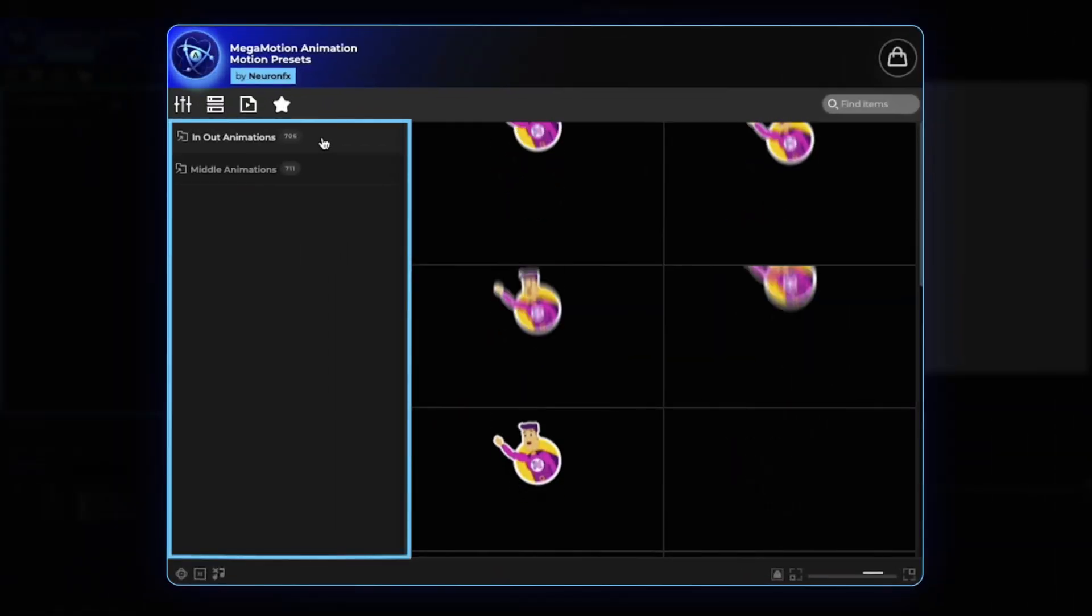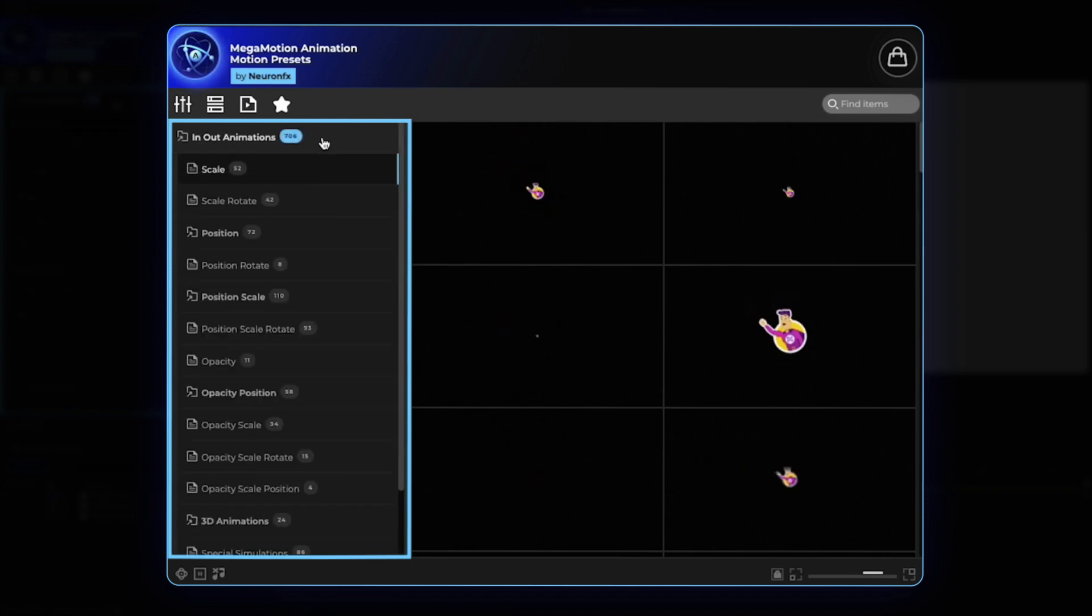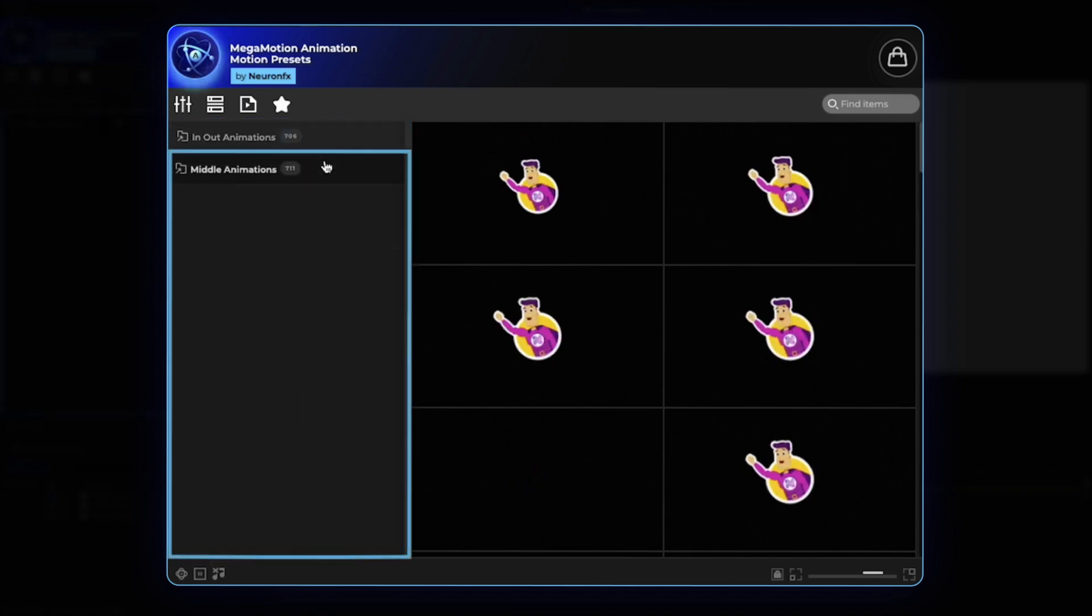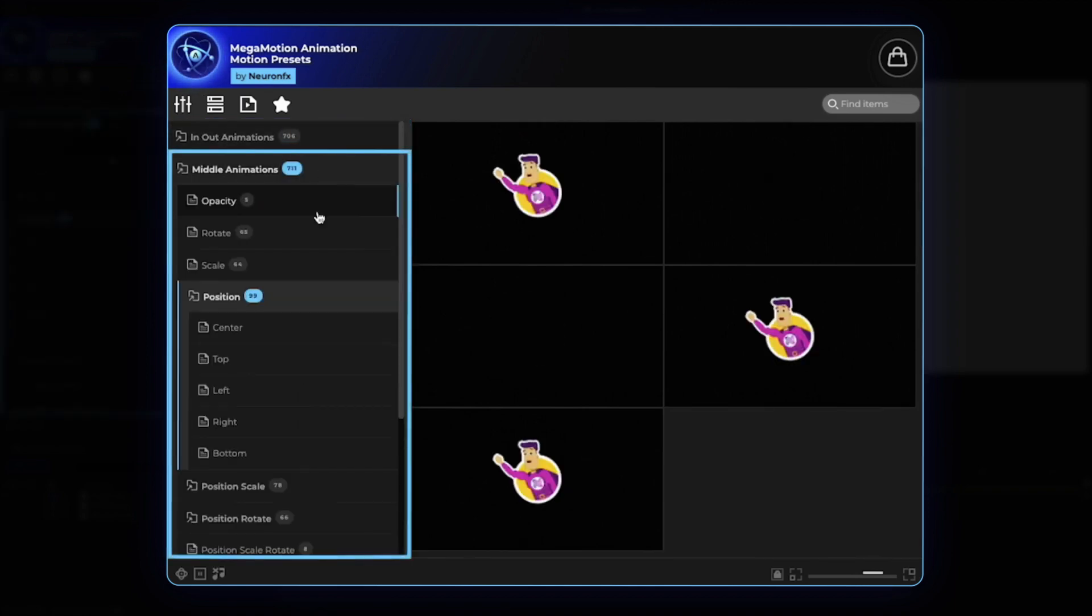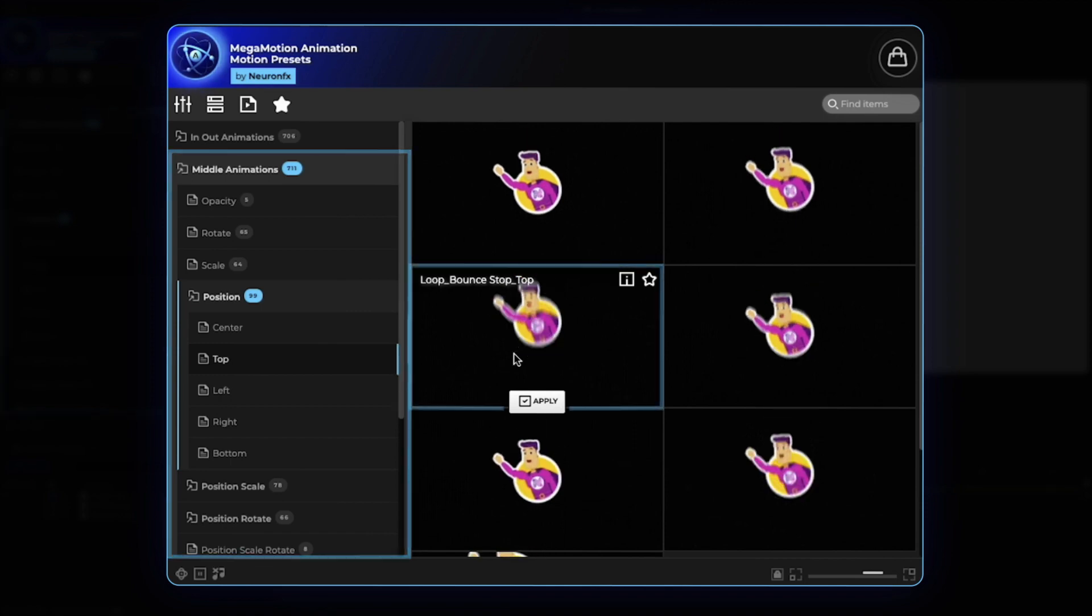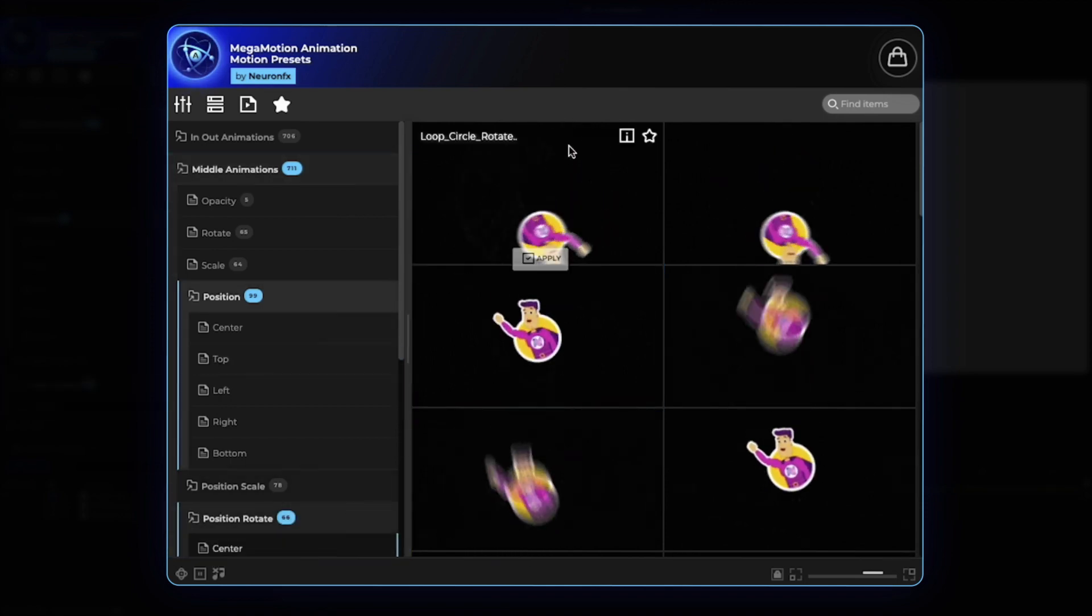Here, in the extension, you can find in and out animations together with middle animations, looping animations such as a bounce or a circle.